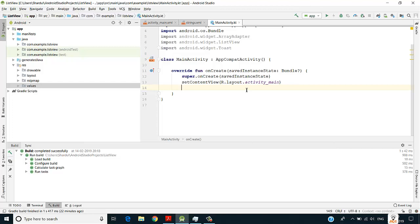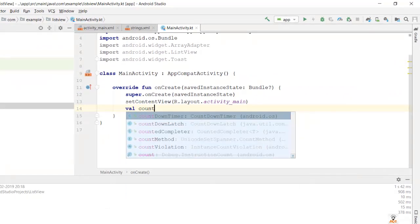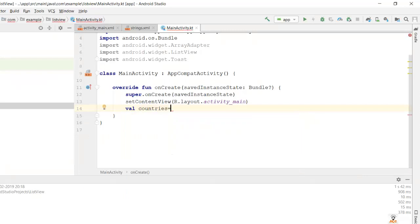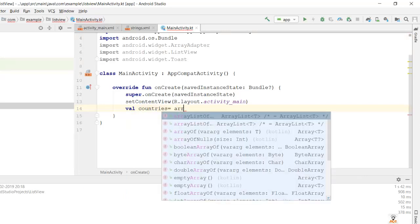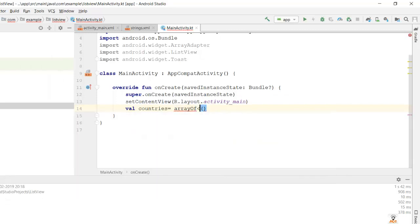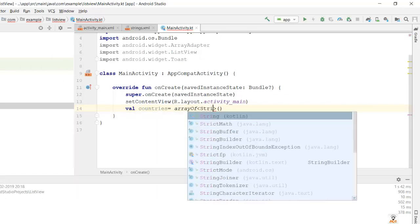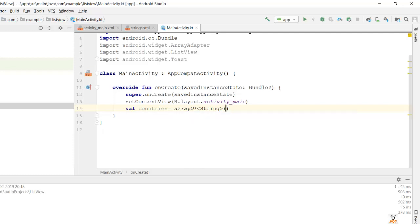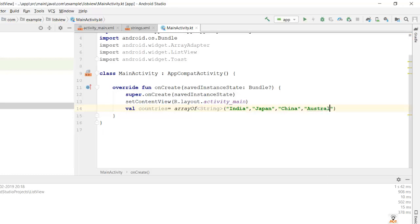The list we would be displaying is a list of countries. Let us create a variable named 'countries' and then arrayOf type String. The countries we add are India, Japan, China, and Australia. This is the data I need to show in my ListView.